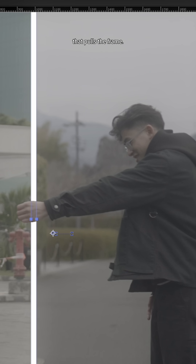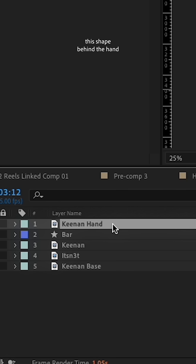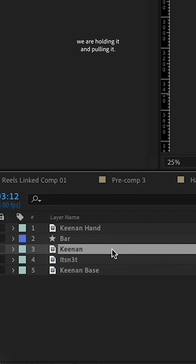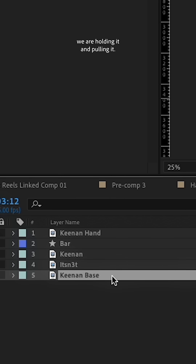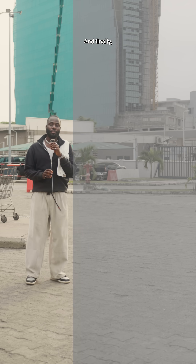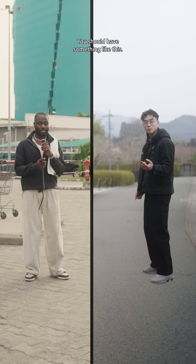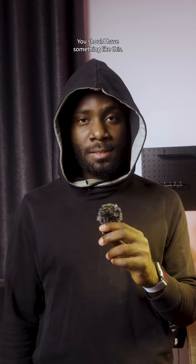You're nearly at the end. Create a rectangular shape layer and track it to the motion of the hand that pulls the frame. Put this shape layer behind the hand so it looks like you're holding and pulling it, and finally you should have something like this.